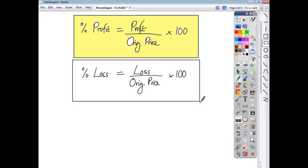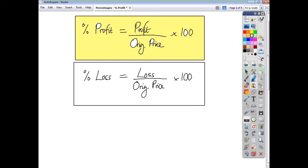These are formulae you need to learn, because without knowing them you won't be able to answer these questions, and they won't appear on your formula sheet either.